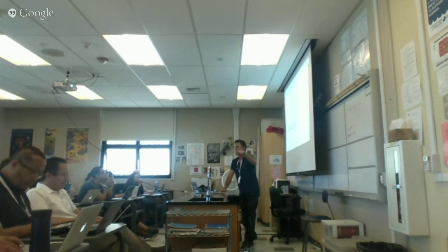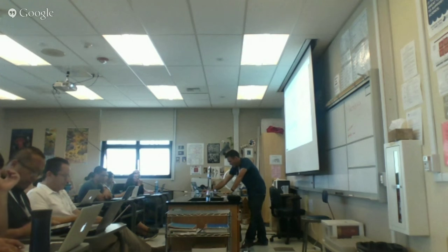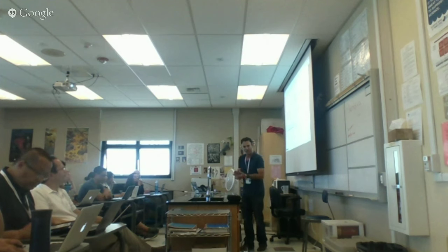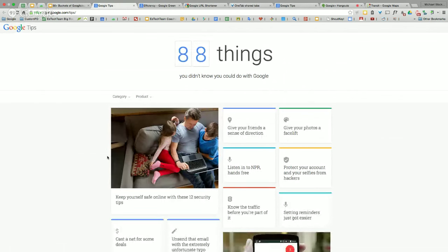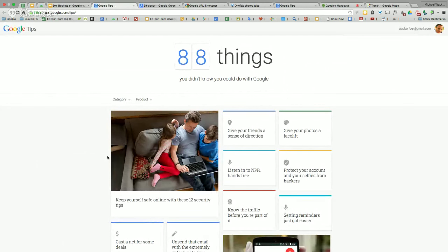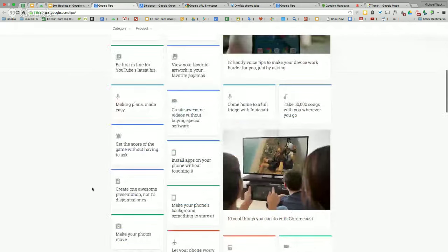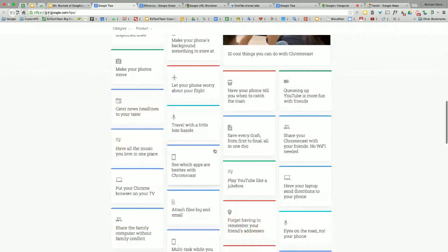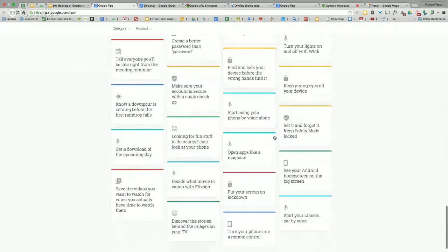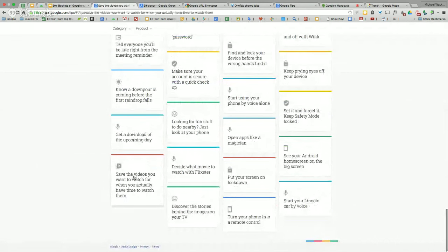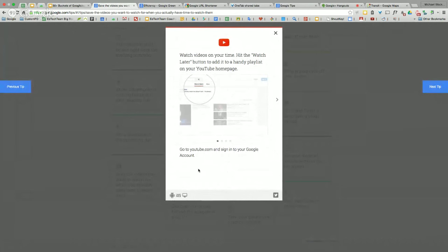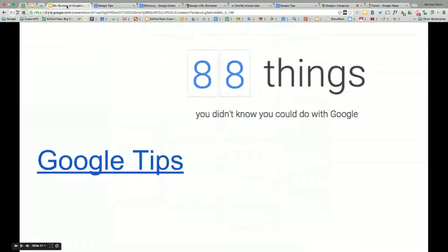Another one — this used to be called Teach Parents Tech, but now it's Google Tips, and they keep adding them. These are little tips and reminders for you to explore. It's a great way to have something on your home page. They add a new one all the time — there are documents, videos, and tutorials on how to do various things. Previous tip, next tip — that's Google Tips, and it's awesome.